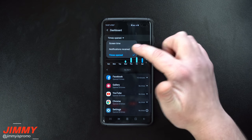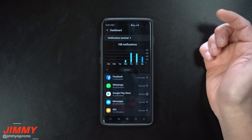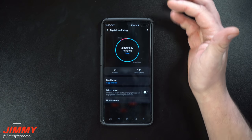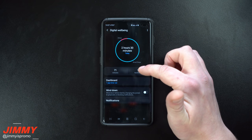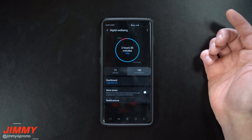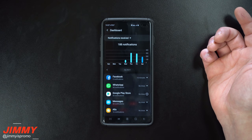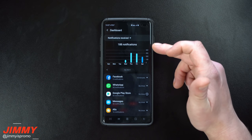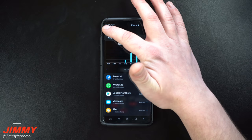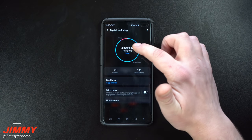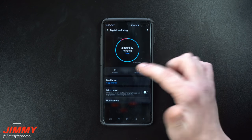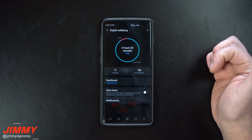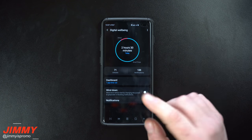So that covers times opened, notifications received, and screen time. Some of these show similar information — it's just another way to check out notifications straight up. This section covers your screen time, device unlocks, and notifications.